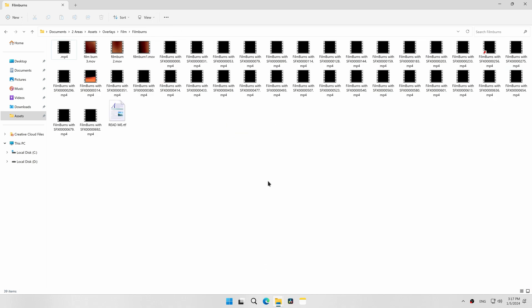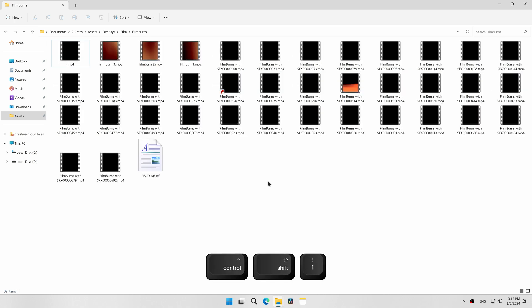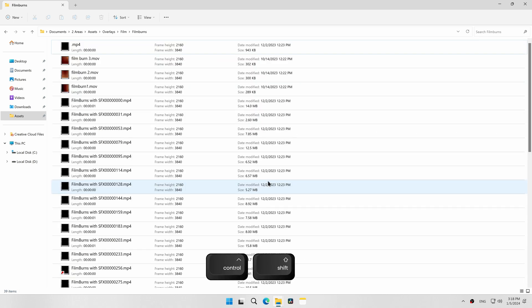Change folder layout view using keyboard shortcuts. The shortcuts are Ctrl+Shift+1 through Ctrl+Shift+8, Extra Large Icons being 1 and Content being 8.